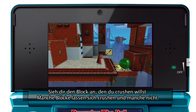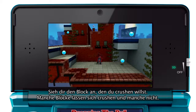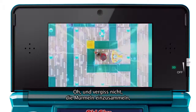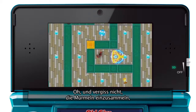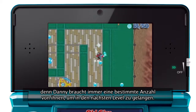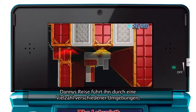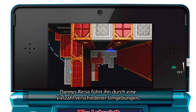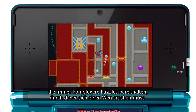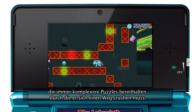Check the block you're crushing against — some blocks will crush, some won't. And make sure you collect any marbles on the way. Danny will need to collect a certain number to open up the exit of each level. Danny's journey will take him through a variety of different environments, with each one offering increasingly challenging puzzles to crush his way around.